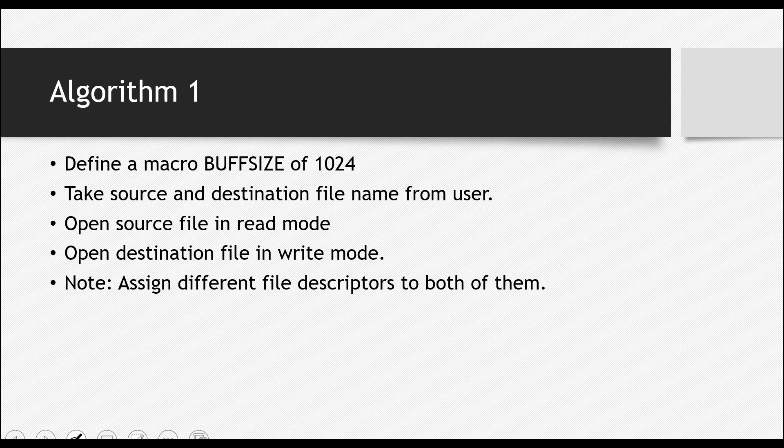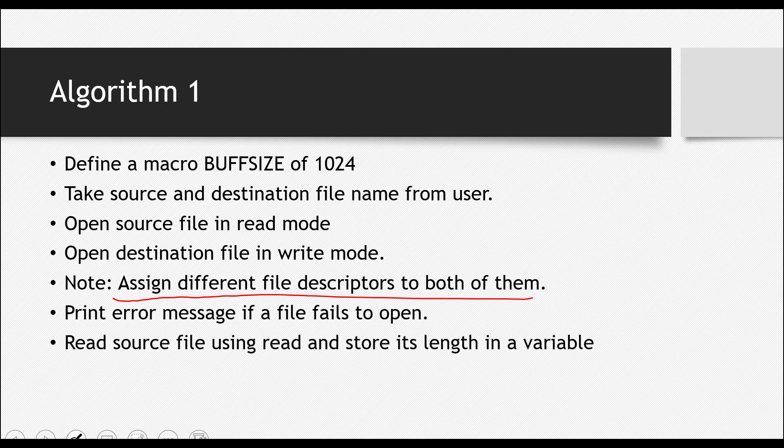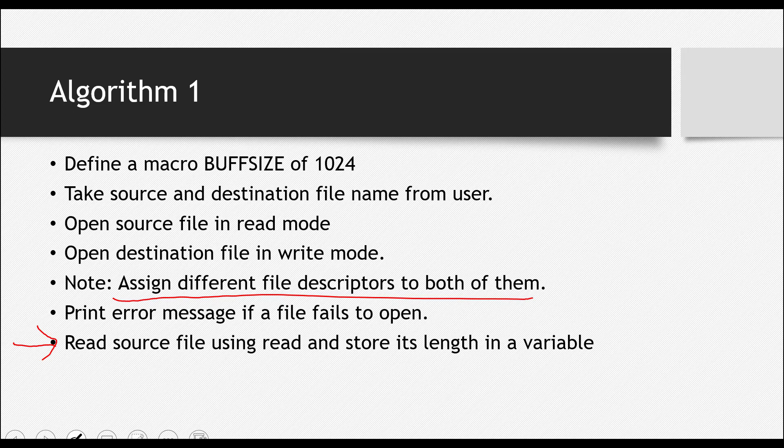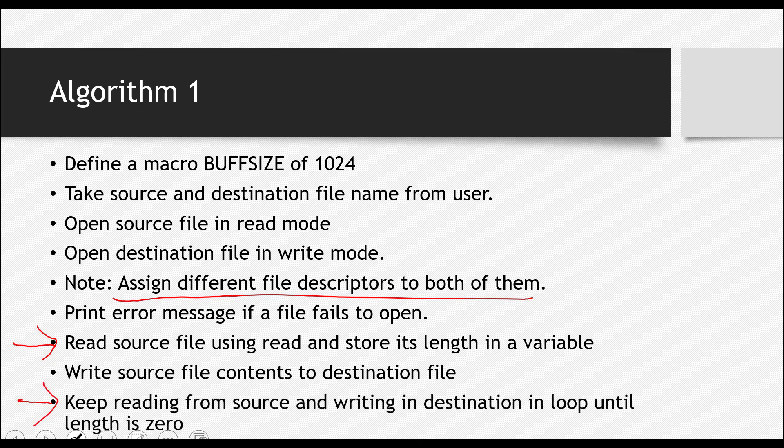And then assign, obviously this is important, assign different file descriptors. Don't do that mistake. And then print error message if a file fails to open. This is actually the key part of this whole task. Read the source file using the read system call. This is actually the main hint. And then write the contents from the source file to the destination. Keep reading from the source and writing to the destination in a loop until the length is zero.